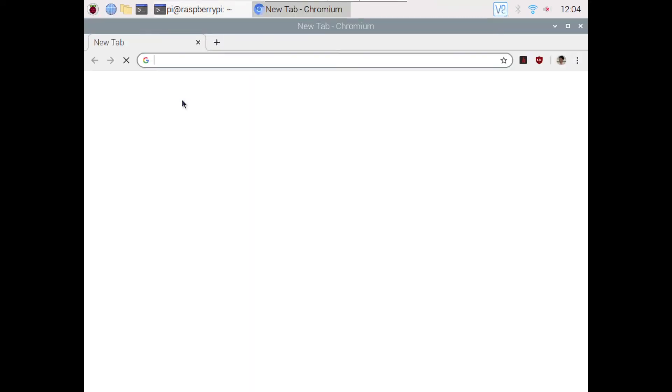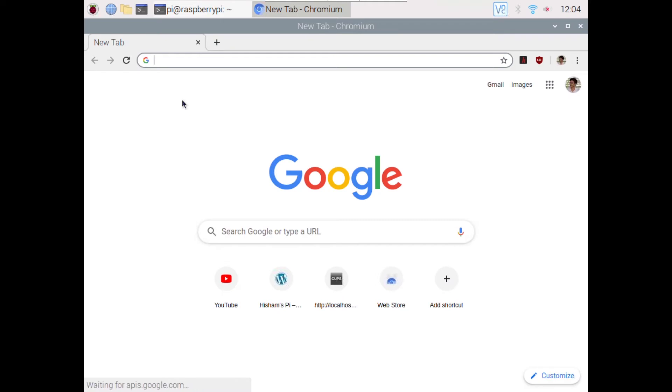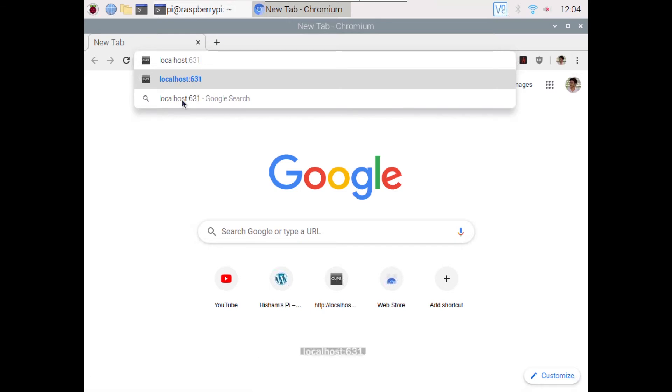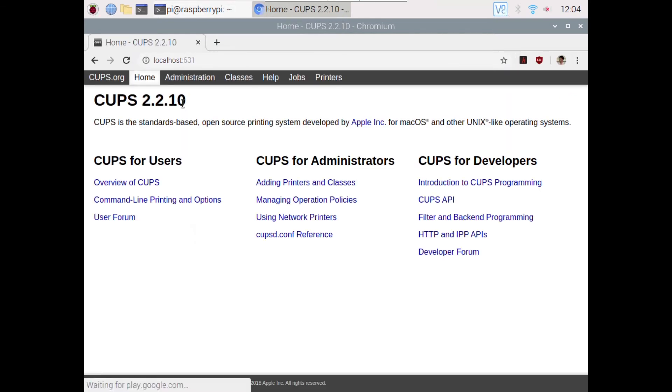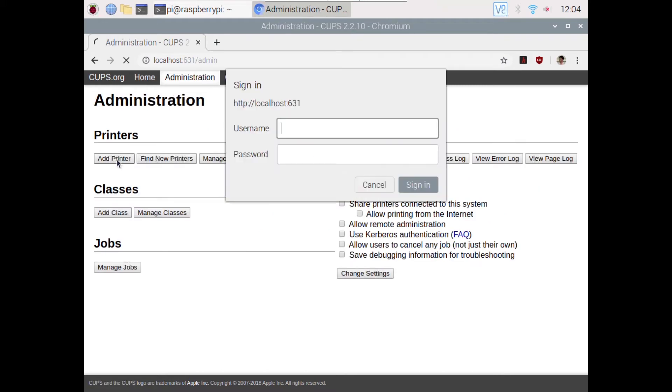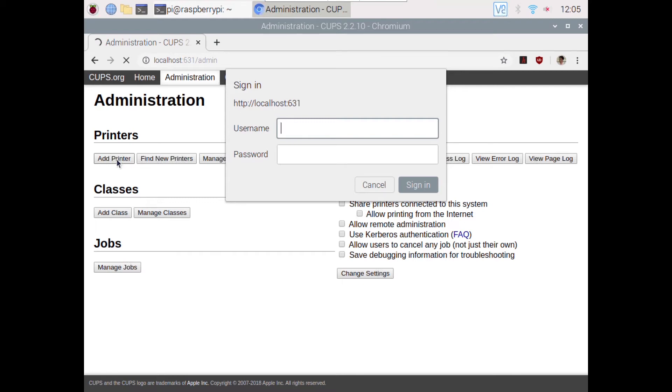Type the address, go to adding printers and classes and click add printer. Now enter your username and password of the Raspberry Pi. If you haven't set up a username and password, the default will be pi and raspberry.